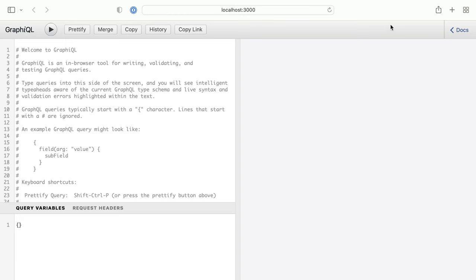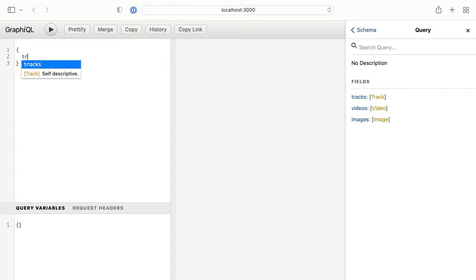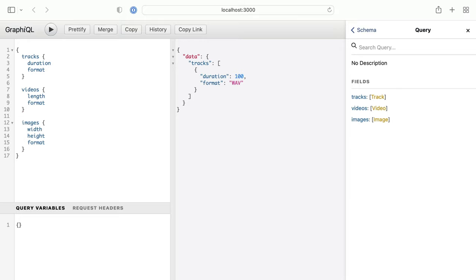And if we open GraphQL, we can see all the different fields that are returned to us. If we make a query, we can fetch tracks and we can fetch the duration and format, and we can do the same for videos and images.